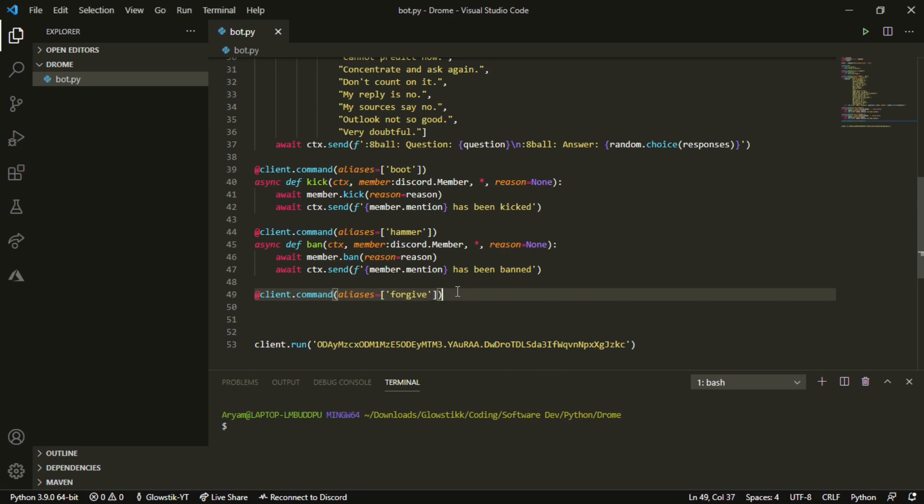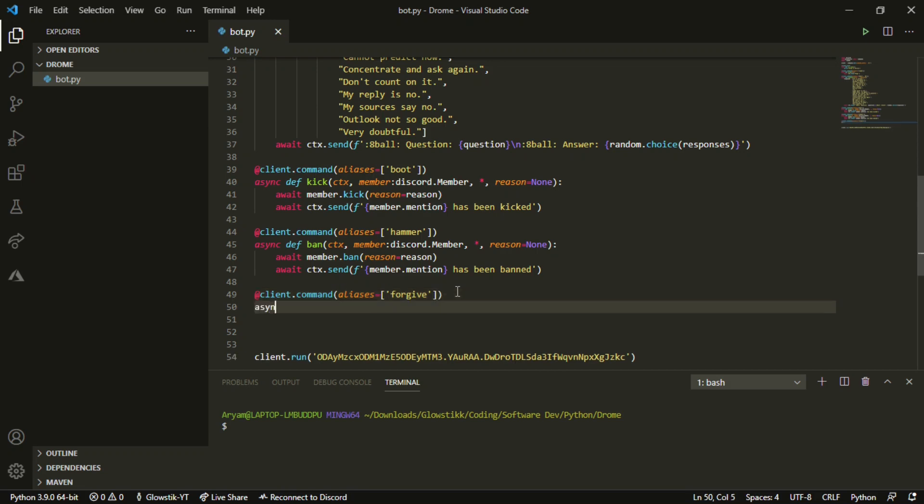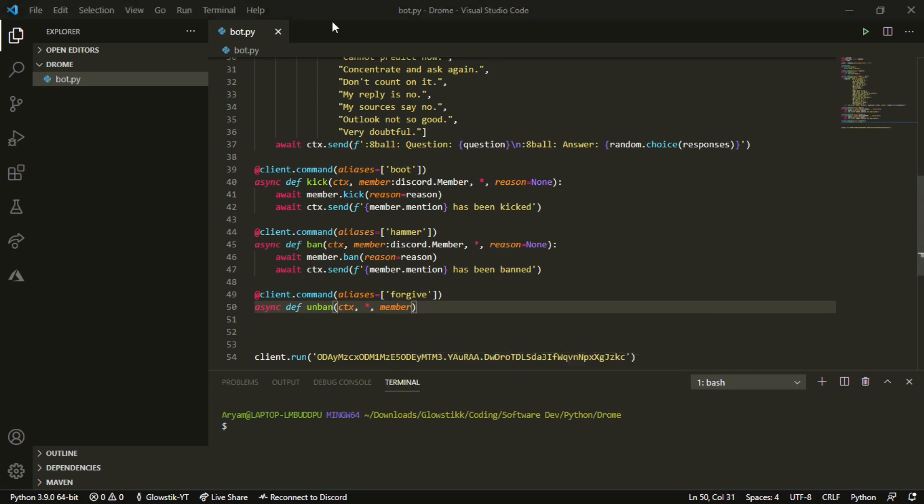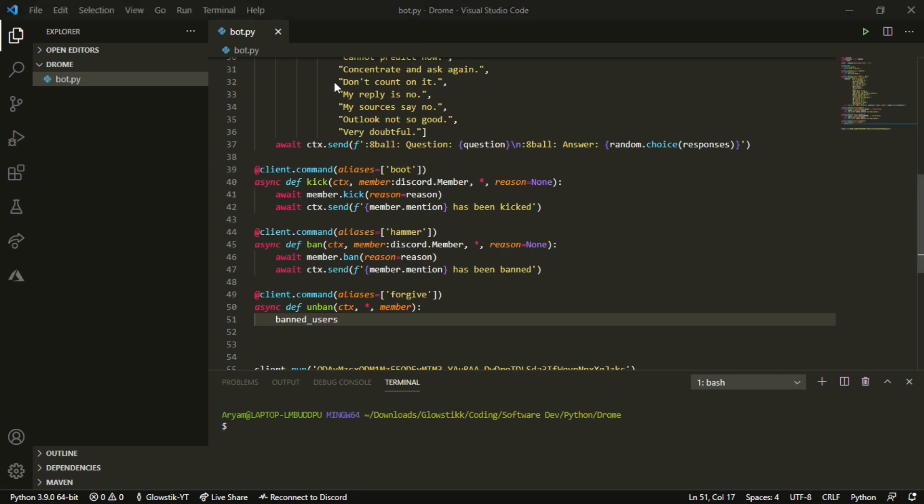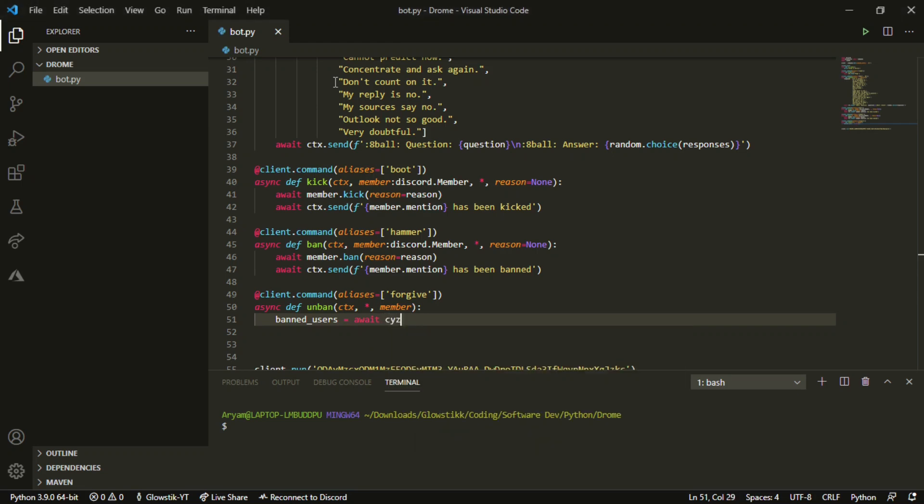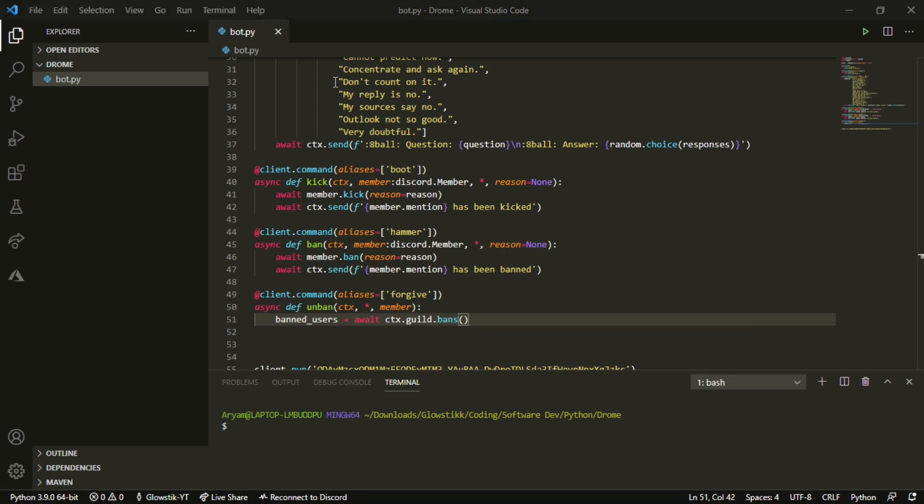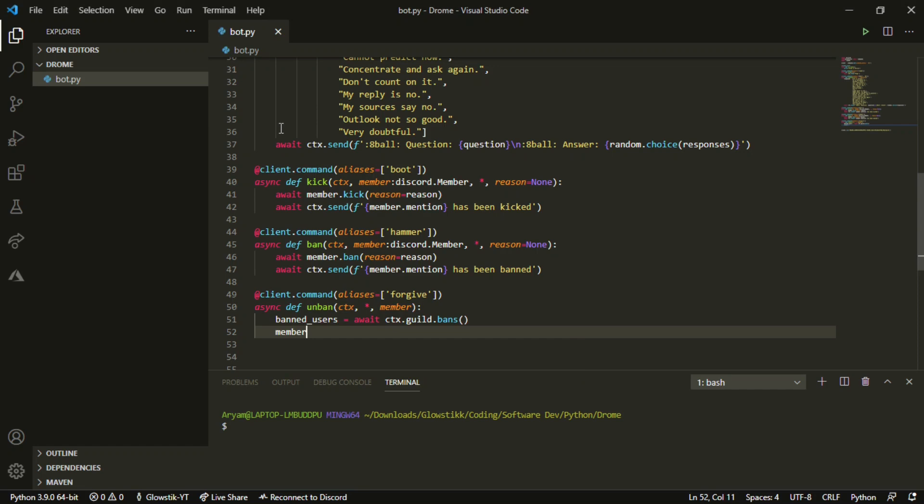It's gonna be unban, and I'm gonna keep an alias as forgive. You can keep this whatever you'd like. Then async def unban, and we can pass in the things we're gonna be using, like the discriminator. Now we can do banned_users, and this is gonna grab our people who are banned in the server. So await ctx.guild.bans. Once we have that, we want to do member_name and this just gets the name of our member.